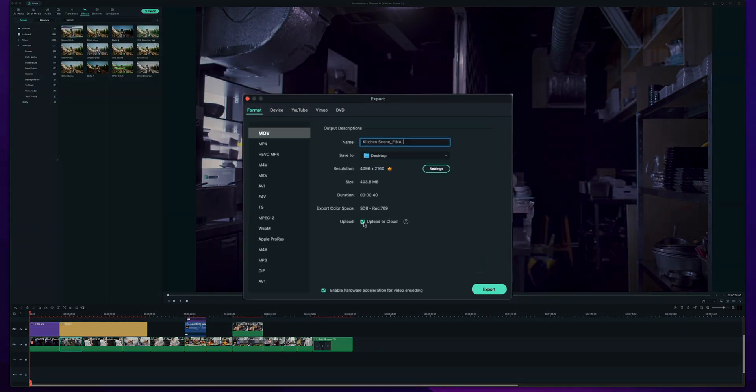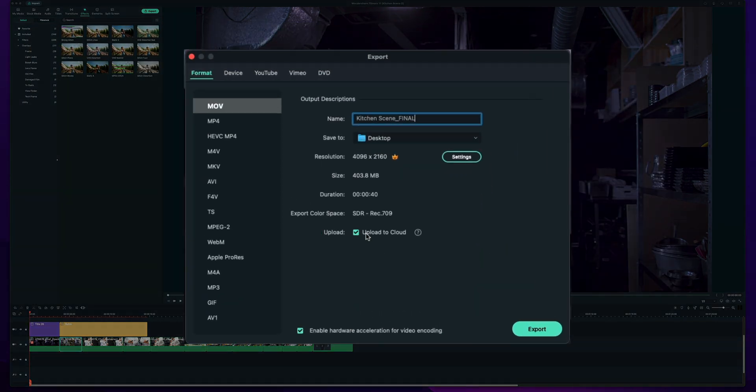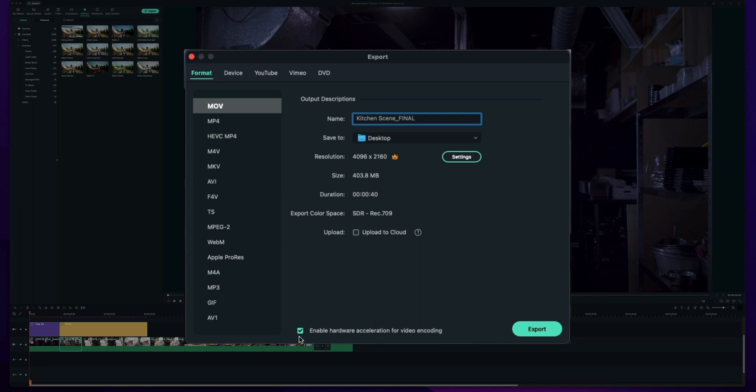So if you have that set up you can check that off and also if you have a decent computer you know you got some GPUs in there or anything make sure this is checked off enable hardware acceleration for video encoding. It's going to use basically as much computer power as you have to export the video and make it go a lot faster. So that should be checked by default but if for some reason you turned it off you may want to turn it back on if it's there.